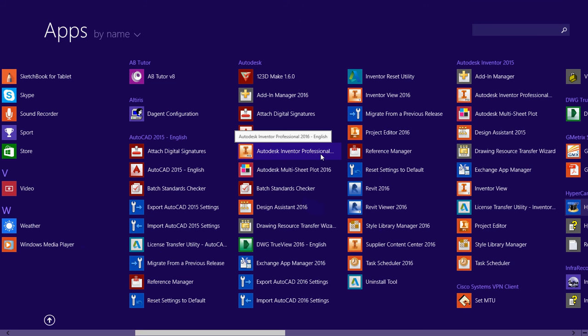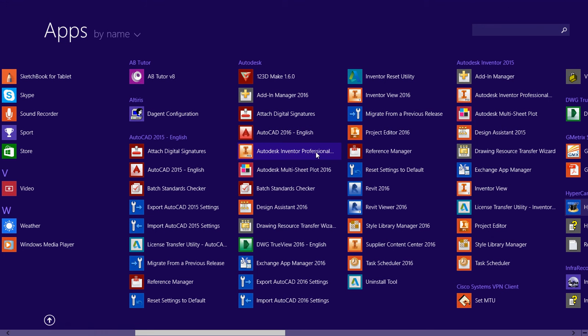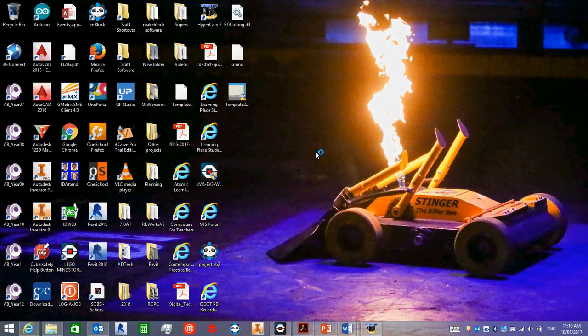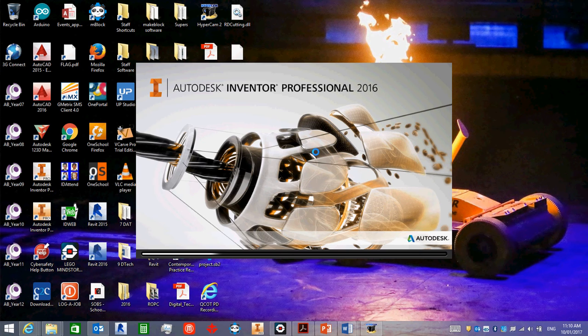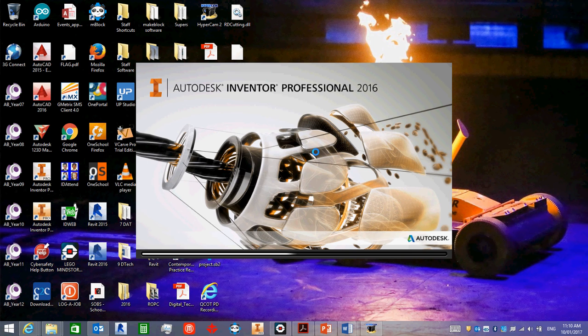Now, I know that we're all students, but we don't get a student version, we actually get the full professional version, which is pretty cool. So open up that and you'll come up with this screen, which takes a minute or two to work through.